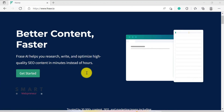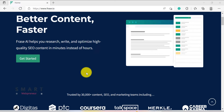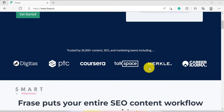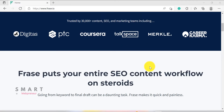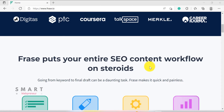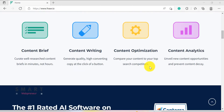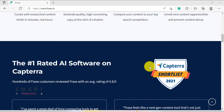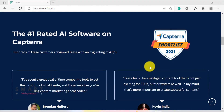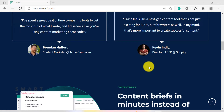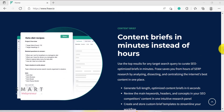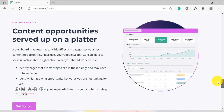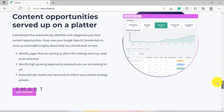With Phrase, going from keyword to final draft is quick and easy. Simply enter a topic and let the software do the rest. It will research relevant information, help you write copy that's both informative and keyword-rich, and even optimize your content for maximum impact. In minutes, you'll have a finished product that's ready to publish. Let's take a closer look at how Phrase works and see if it's right for you.